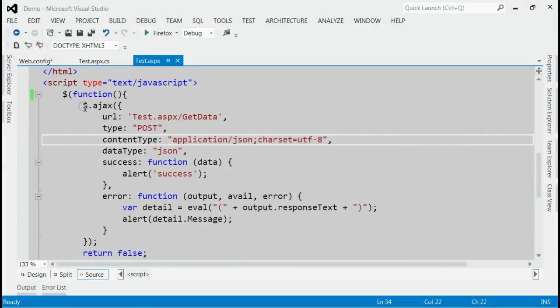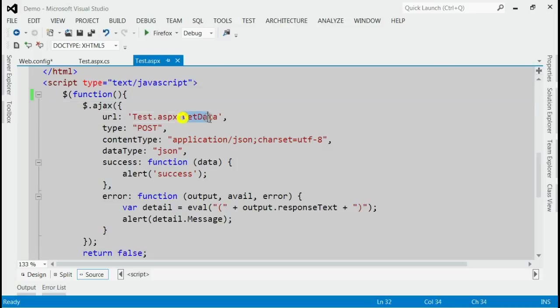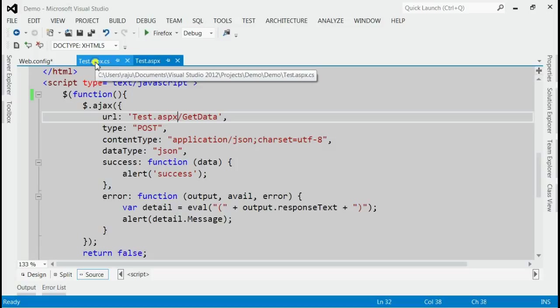Here I have specified a simple example where one Ajax call is trying to get some huge amount of data from the server. The method is getData from Test.aspx.